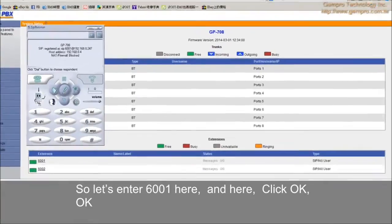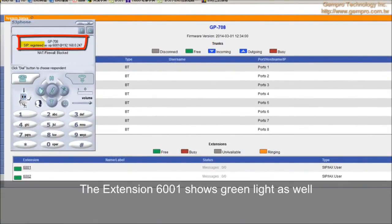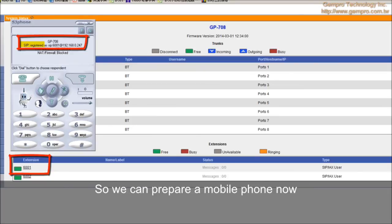You can see the SJ phone is registered. Extension 6001 shows green light as well. So we can prepare a mobile phone now.